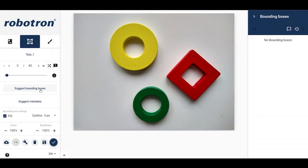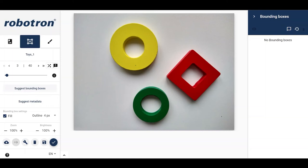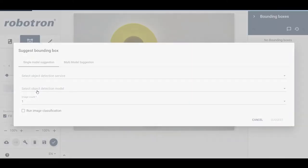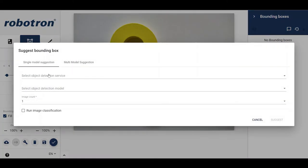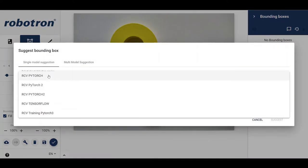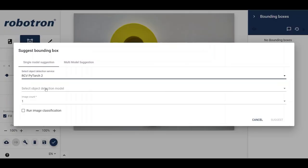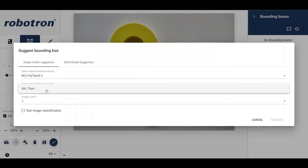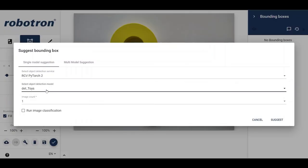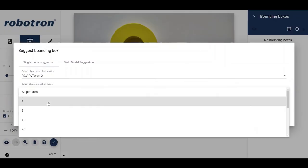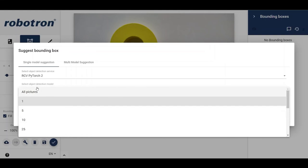The pre-trained model can now be used for assisted labelling. Simply use the suggest bounding boxes tool to let the model suggest labels. Select the object detection service and the model name of the pre-trained model. Using the dropdown menu, the suggest function can be used for either one image, a number of images, or all images in the dataset.